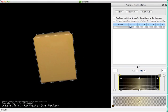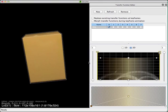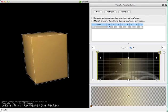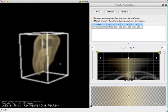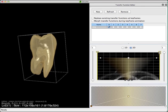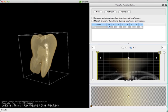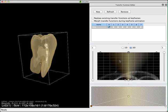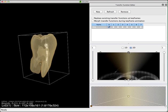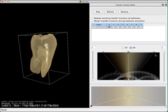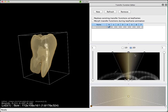Now let's play with the transfer function. I'm using Shift and the left mouse button to change the size of the transfer function. Let me remove these markers. This line here is what I call the spine of the transfer function.